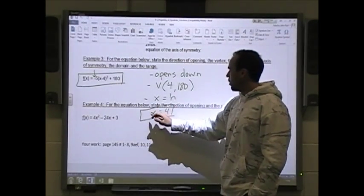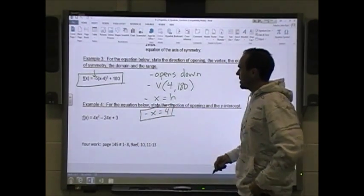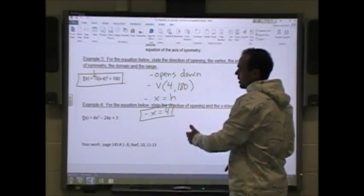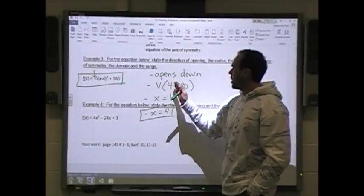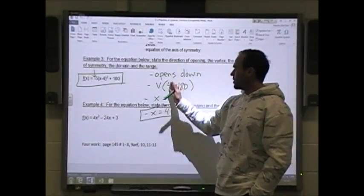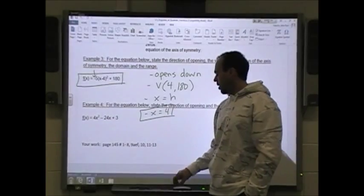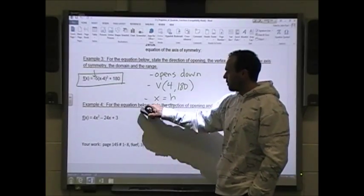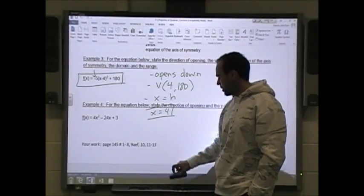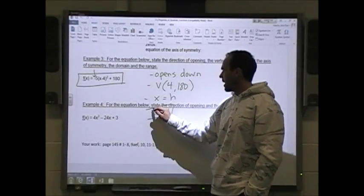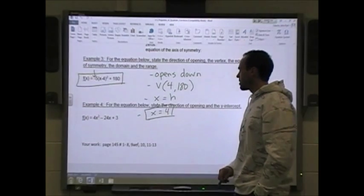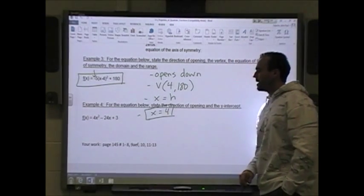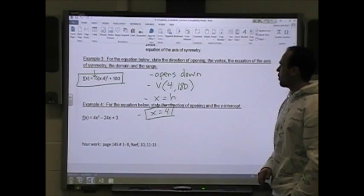It's always x equals h because the axis of symmetry always passes through the vertex, so the vertex is always on the axis of symmetry. The equation of the axis of symmetry is x equals 4.